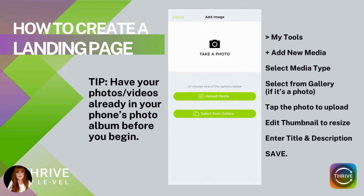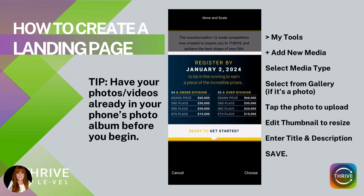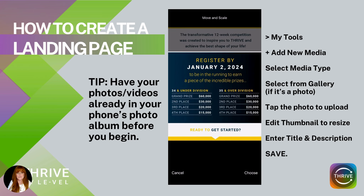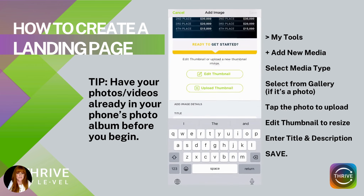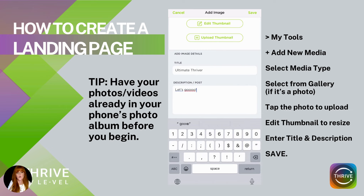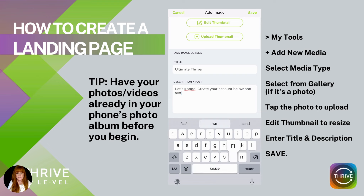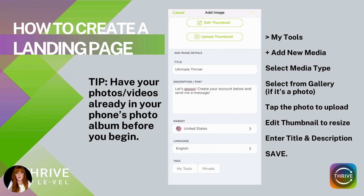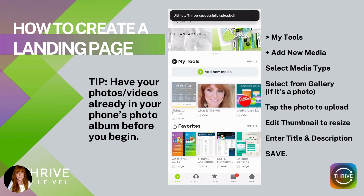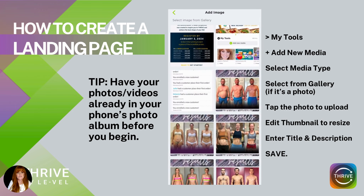You can actually create your own landing pages — this is one of my favorite features of the app, and one of the things I use the most in addition to text messages. Any picture or video in your camera roll can be added as new media. Go into my tools, add new media, select the type of media — in this example, it's a picture — select it from your gallery, tap it to upload it, edit the thumbnail to resize it, edit the title and description, and then save.